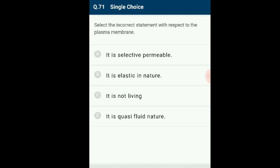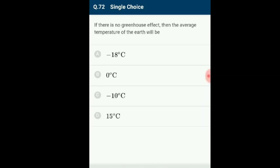Question 71: Select the incorrect statement with respect to the plasma membrane. The plasma membrane is a living, thin, delicate and selectively permeable membrane surrounding the living cell; it is trilaminar and elastic in nature showing fluidity. The incorrect statement is option C: 'it is not living' — that is the incorrect statement about the plasma membrane, since the plasma membrane is indeed a living membrane.